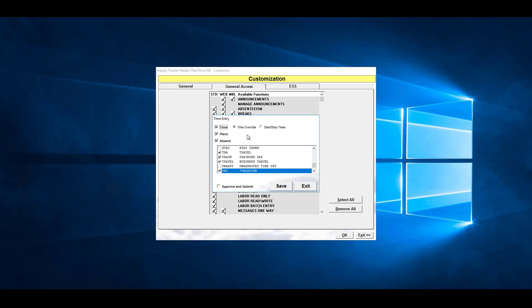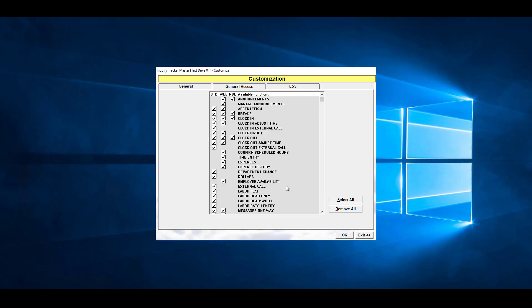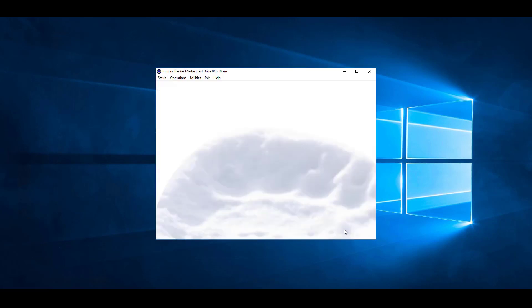At the bottom, if you have absent selected, we can select the different absent codes that would be available for the employee to enter in. Once we're done, we hit save, and then OK.